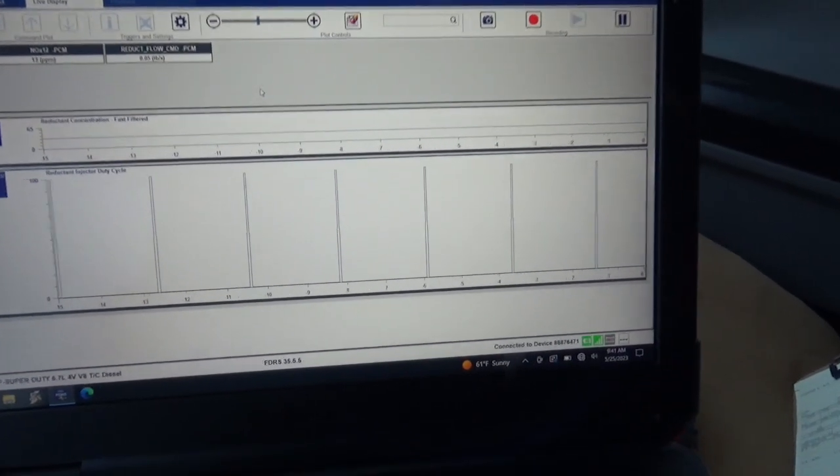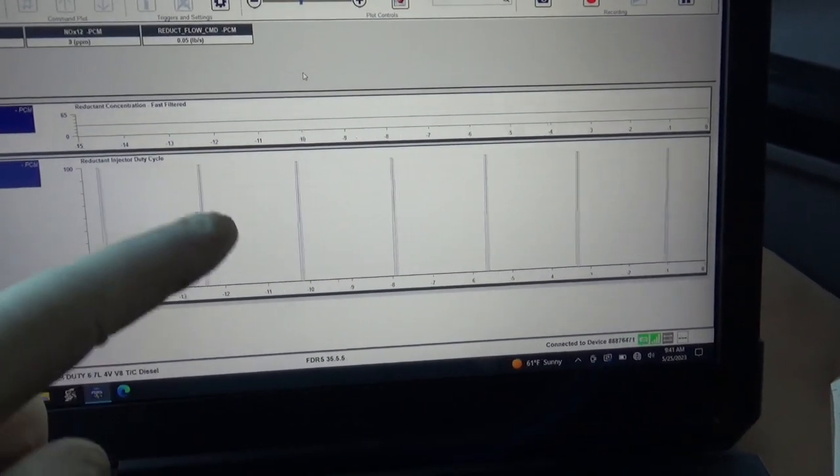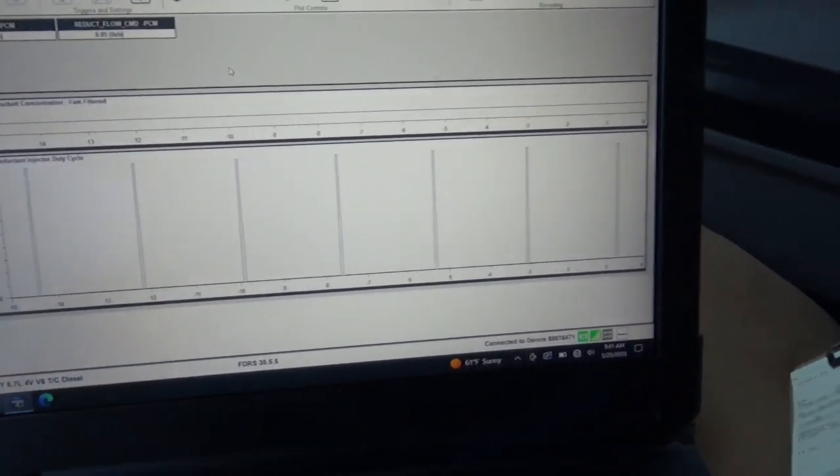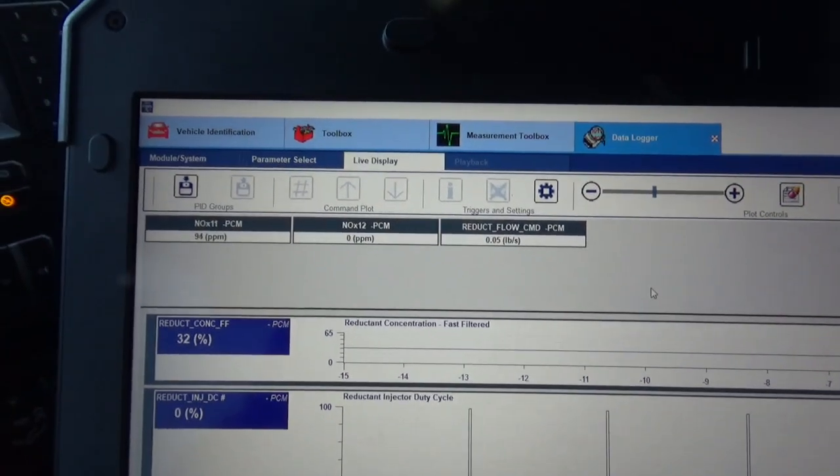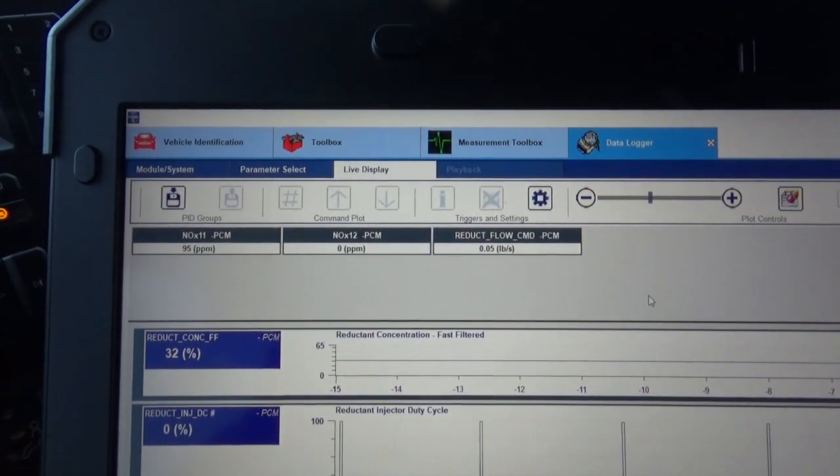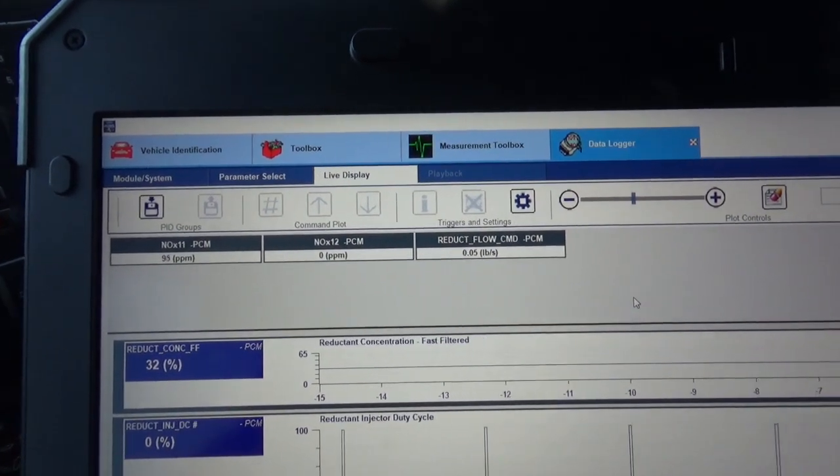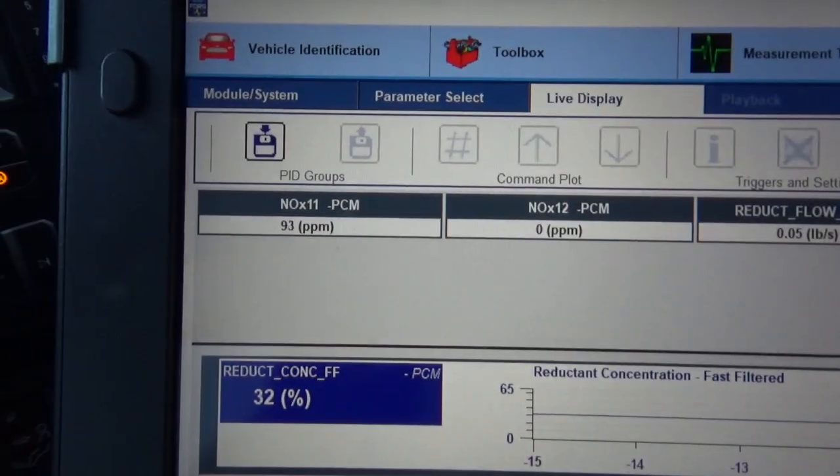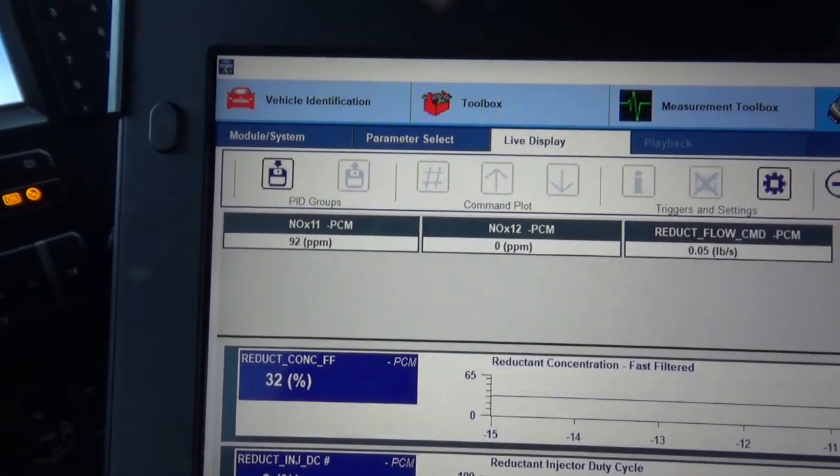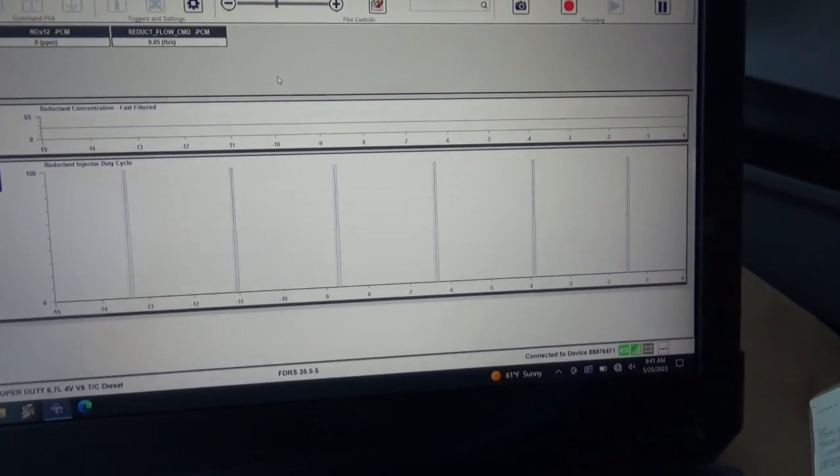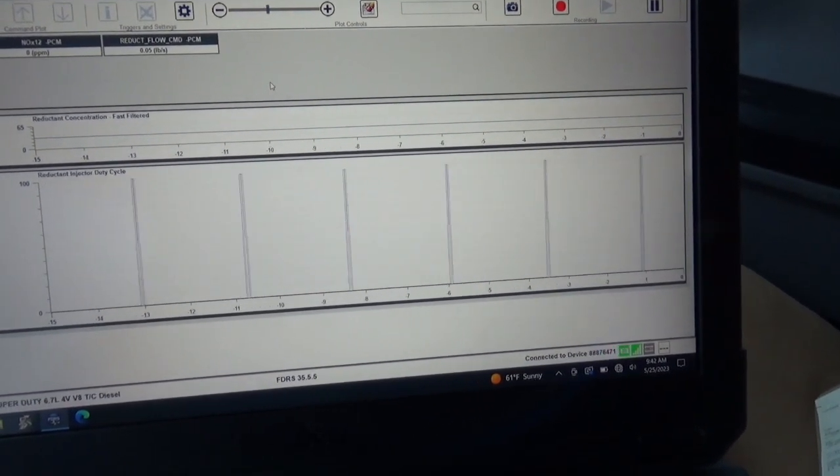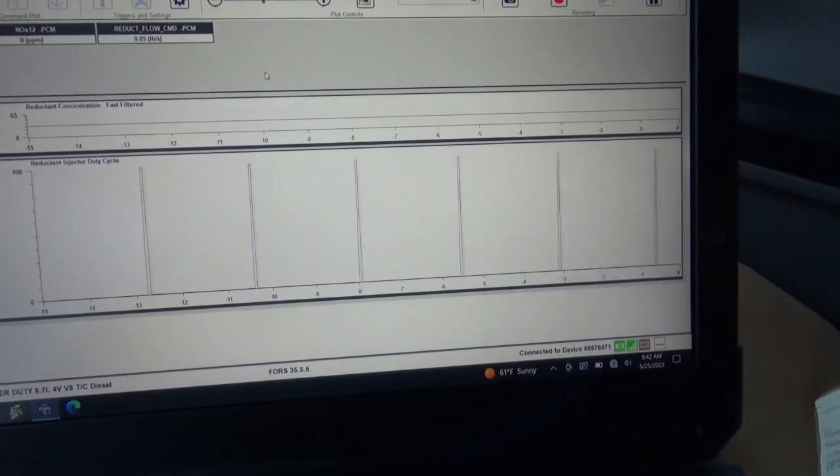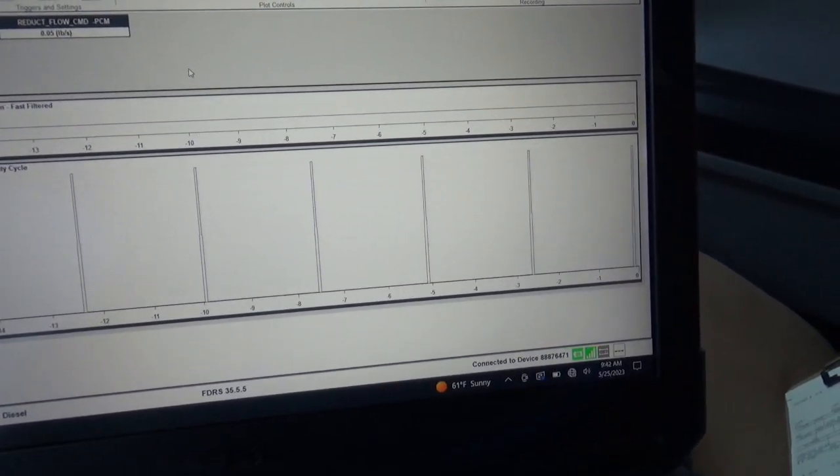So I'm at a stop light. And then you can see it pulsing in there just really short pulses. Running 0 parts per million on the 1.2 sensor. And then about 100 on the NOx 1.1. Just giving it quick pulses. A lot of time in between.